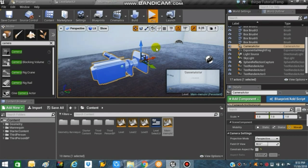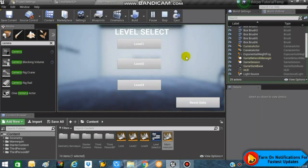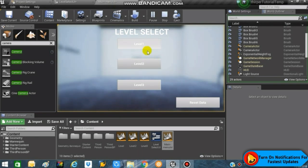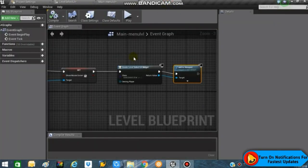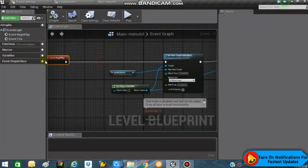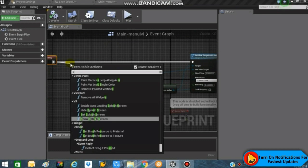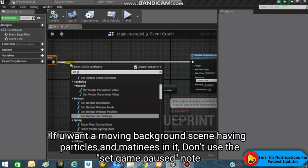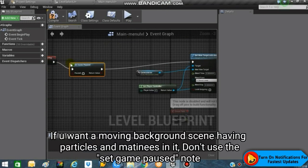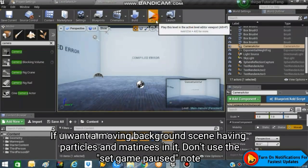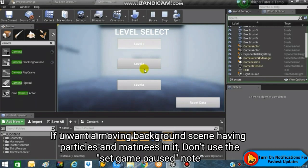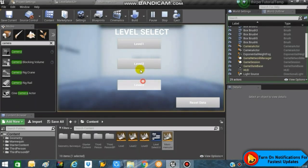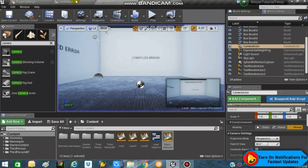If you play the game, everything looks fine, but you'll notice our mannequin spawns in the background, which is unnecessary. To fix that, from Event Begin Play add a Set Game Paused node and set it to true. This will pause the background level so nothing happens there.